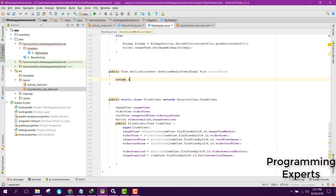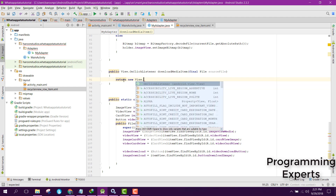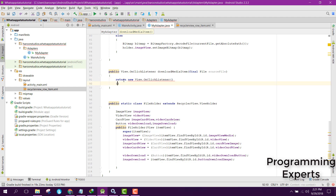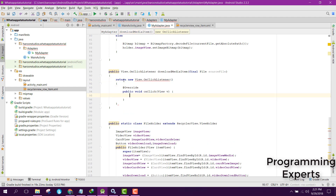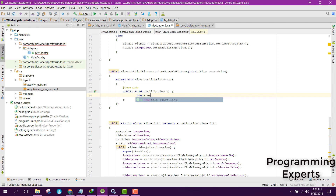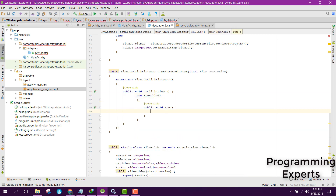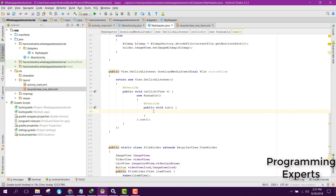We are going to return new View.OnClickListener and in here we can override the method onClick. Inside our onClick we are going to use a new Runnable and override the method run. Inside our run method we need to create another method named copyFile, so we will be copying the file from the WhatsApp directory to our own directory.